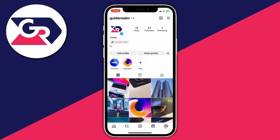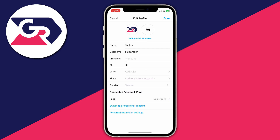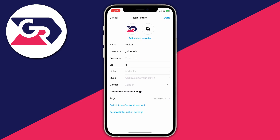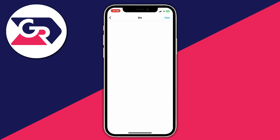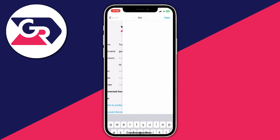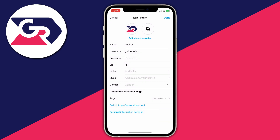Then come back to Instagram and come to your profile page and all you need to do is tap on Edit Profile. Now what's important to know is you don't add the link to your bio — if you add a link to your bio it's not going to be clickable, it will just be sort of text and you can't click it.